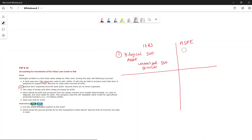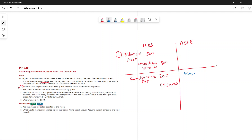Transaction 2 — general farm expenses of $200 incurred, no direct cost: both IFRS and ASPE record the same entry: debit Farm Expense/Supplies $200, credit Cash $200.